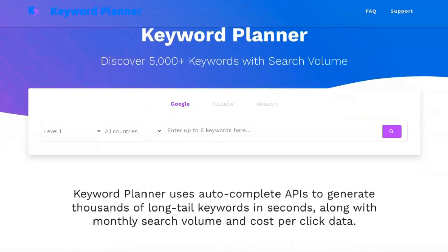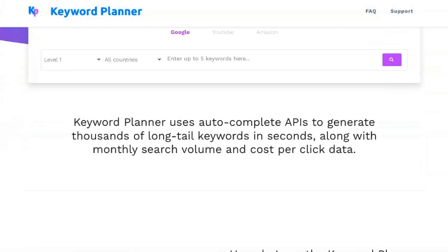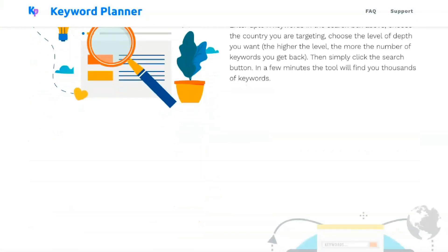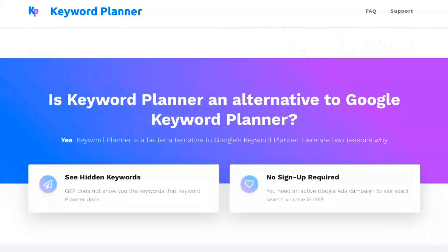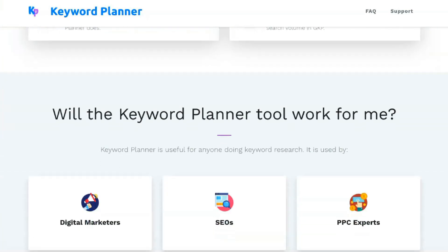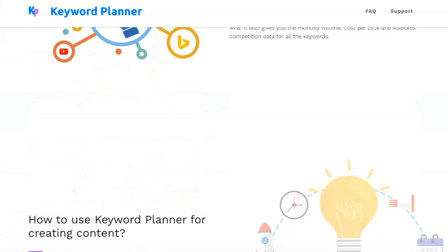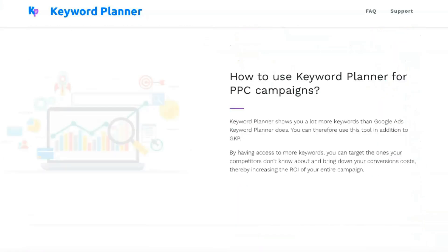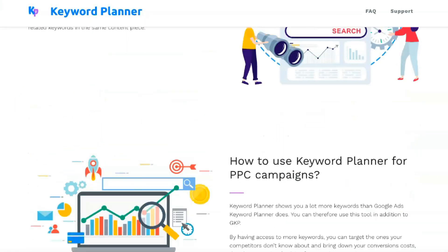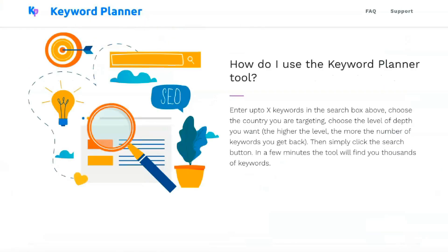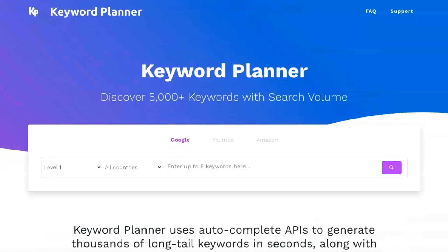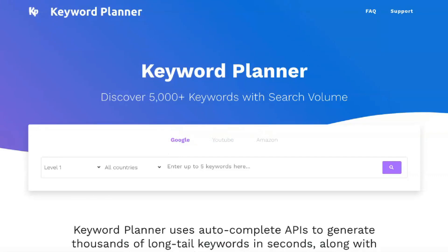Keyword Planner is a tool that every search marketer should become familiar with and know inside out. It's a great way to find and analyze keywords for targeting in your campaigns, understand how keyword searches have changed over time, and view recommended estimated rates to help plan your Google advertising budget. If you need to find the right keywords for your business, this is a great place to start.